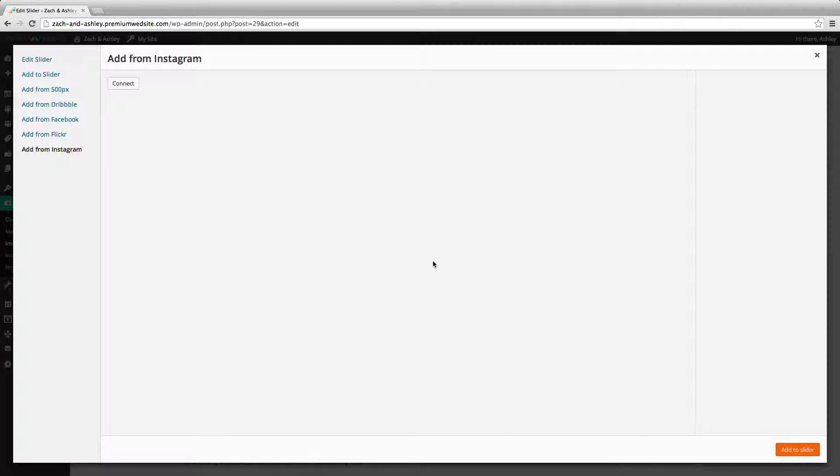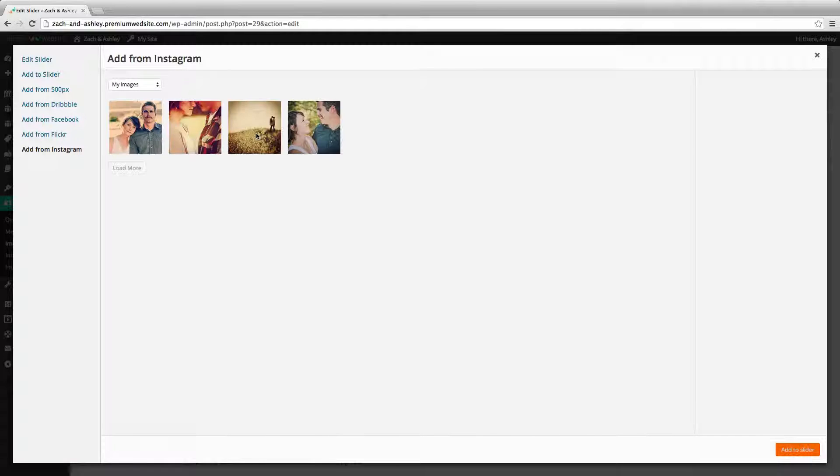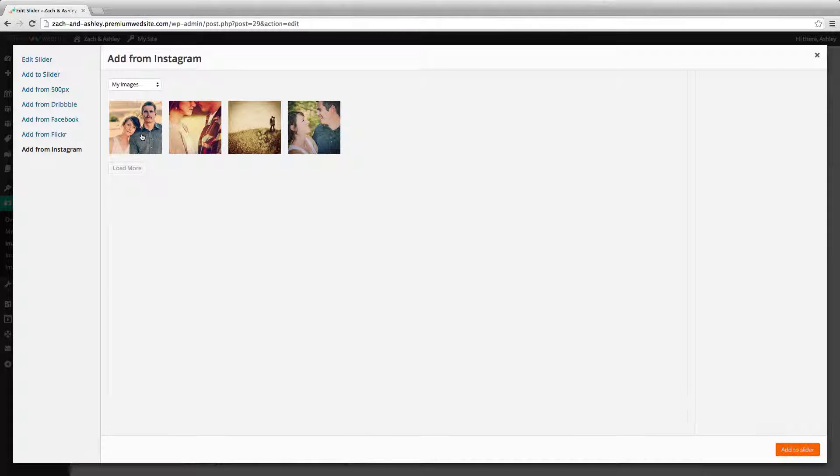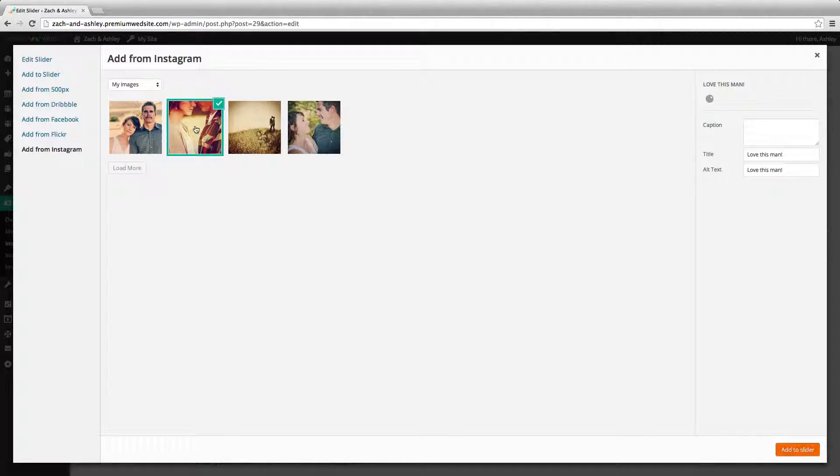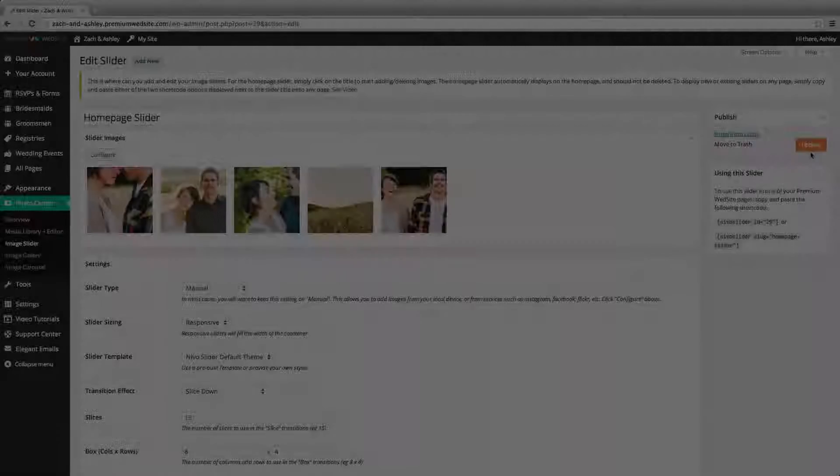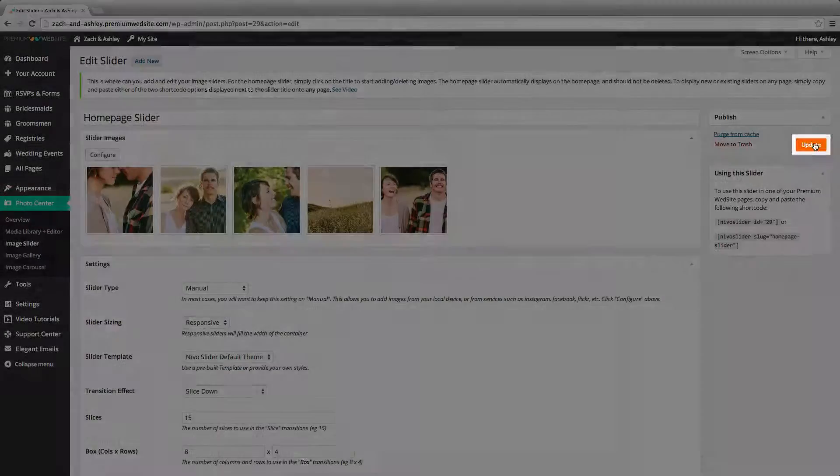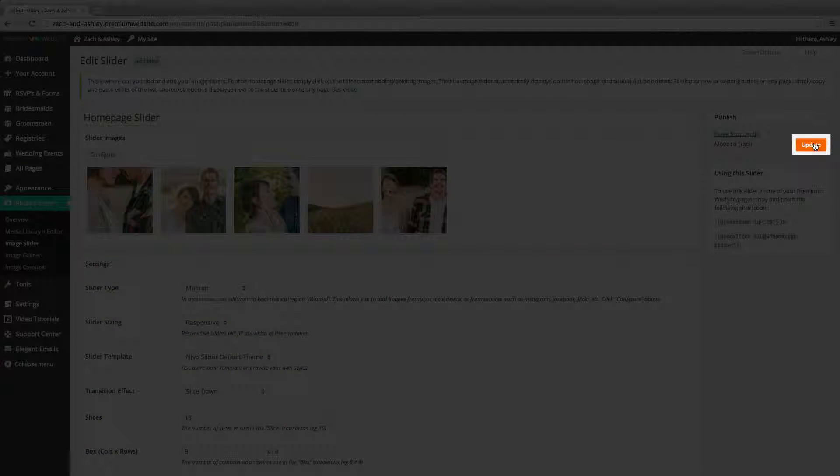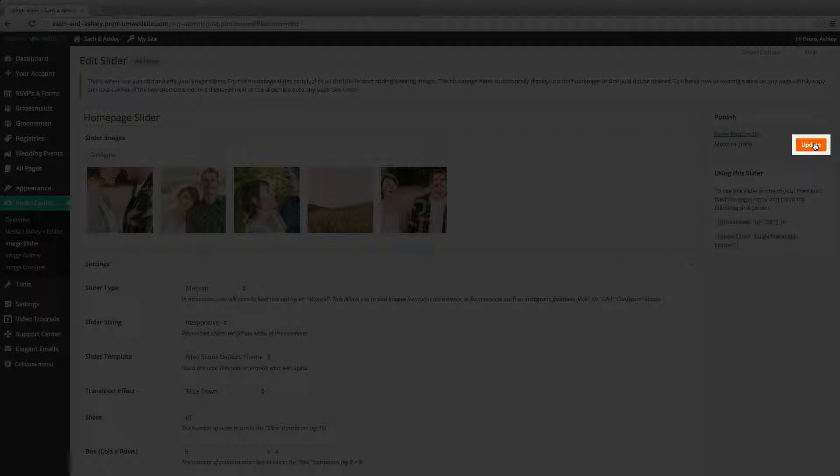Once you're fully connected, you can browse your photos and add them to your slider. After you've selected all the photos to add, click update for an existing image slider or publish for a new slider.